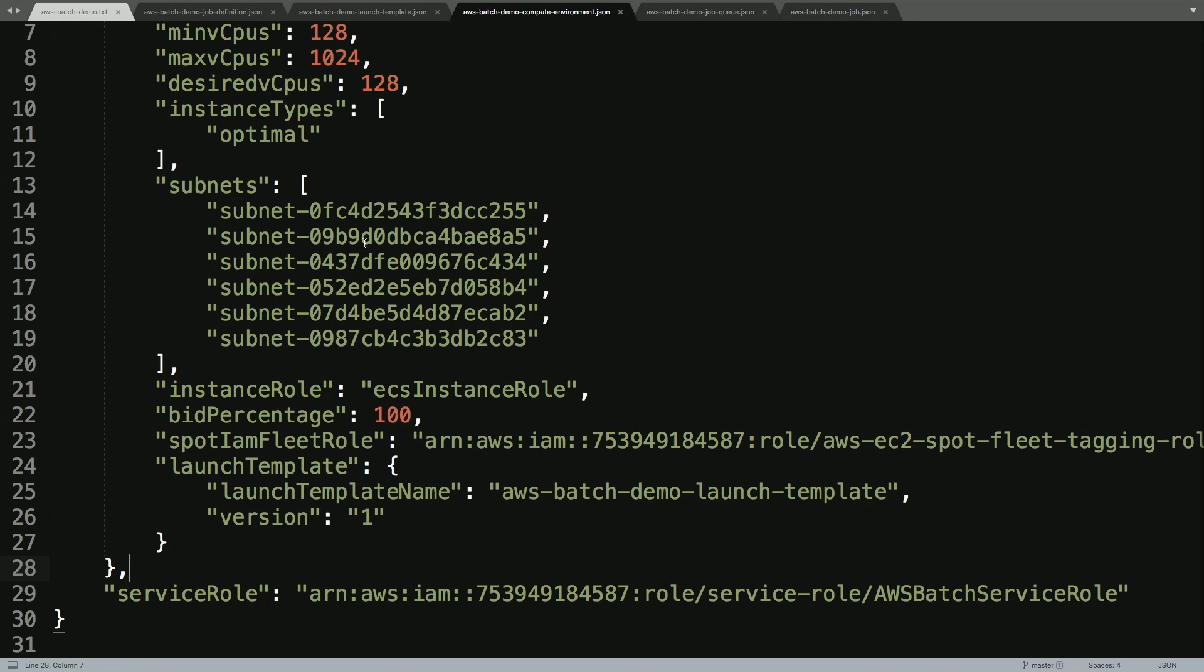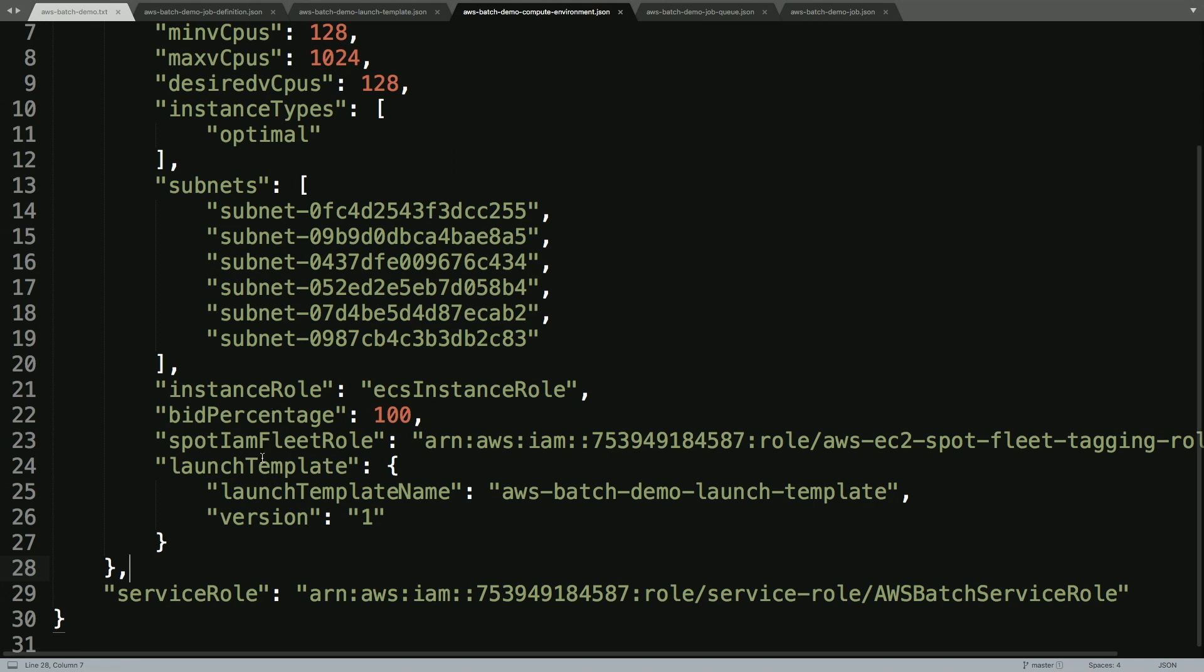So in this case, I'm defining six subnets which map to six availability zones. I've also defined some permissions around the instance roles and the IAM roles and the service roles for this particular workload, this compute environment. And we're going to reference the launch template that we just showed you here in the configuration.